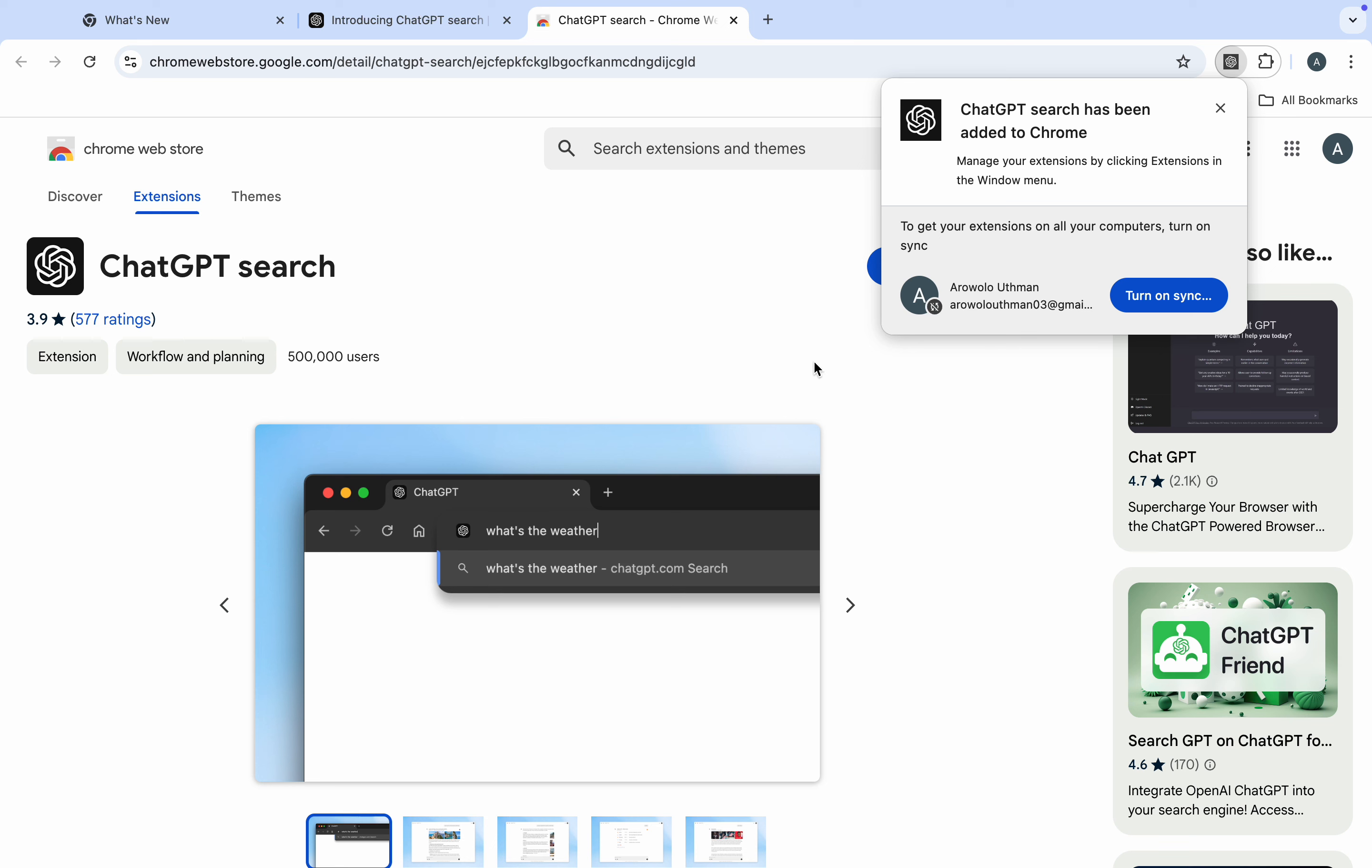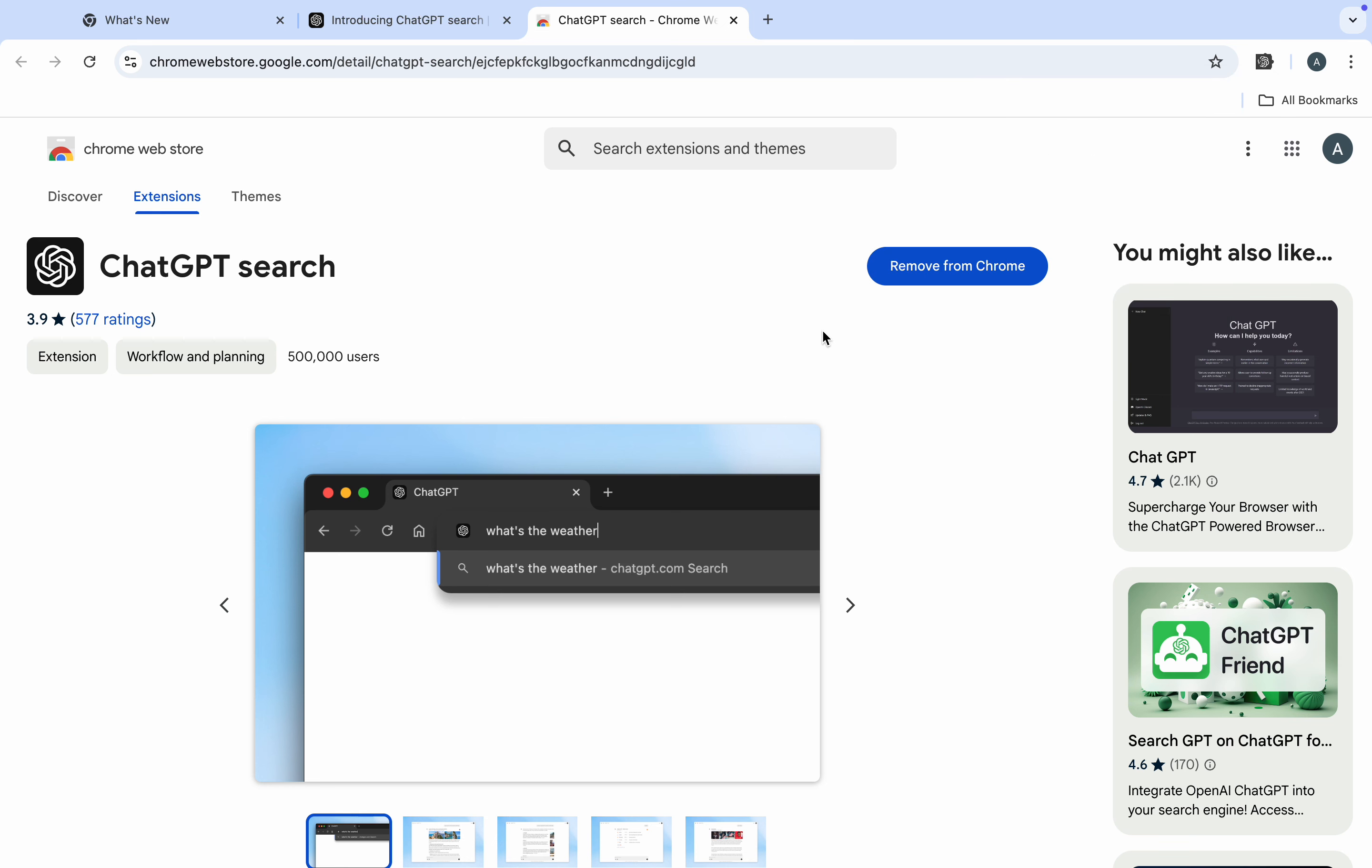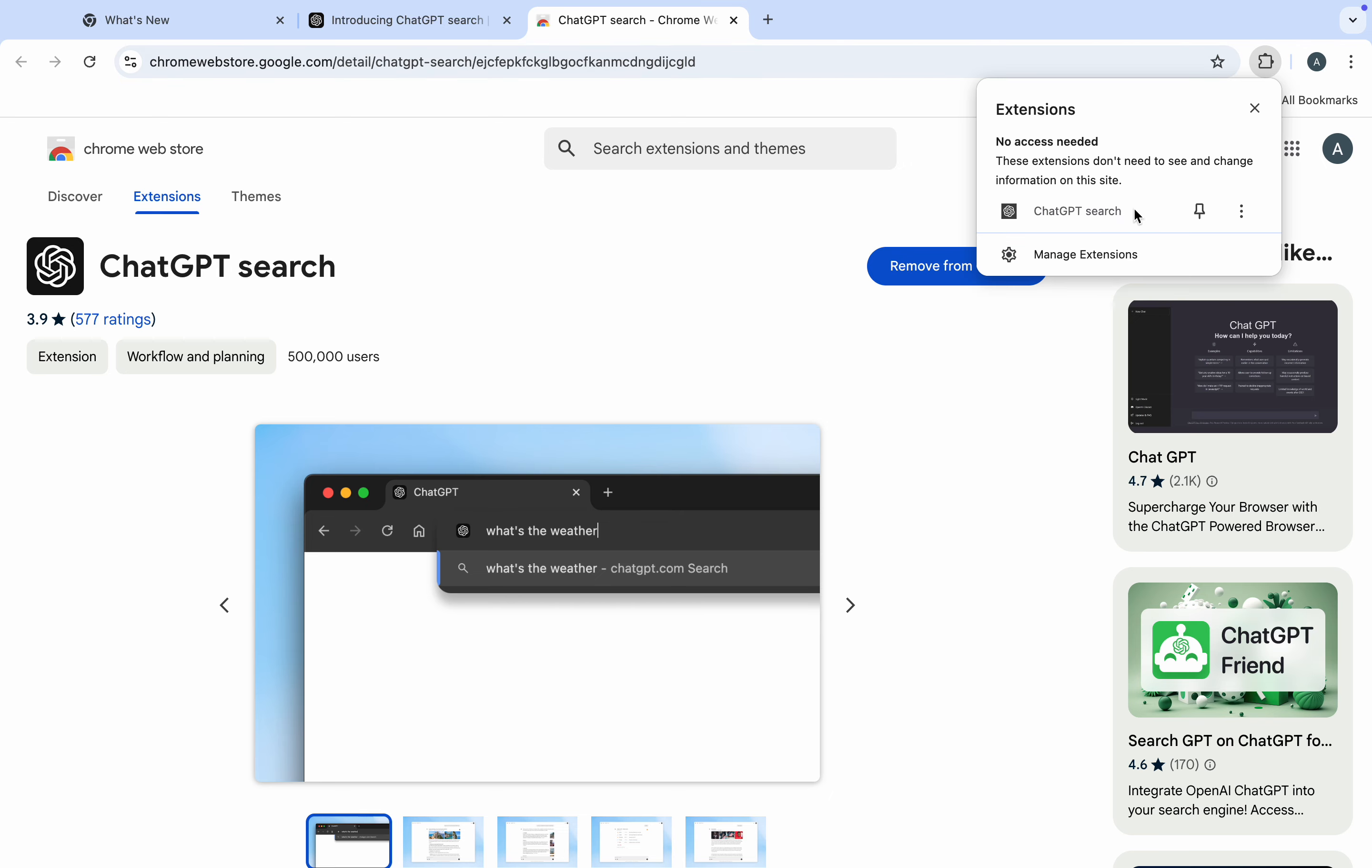It's going to take a few seconds. Now, as you can see, it is added. If you want to see it, just click on this extension icon at the top right corner. This is it.